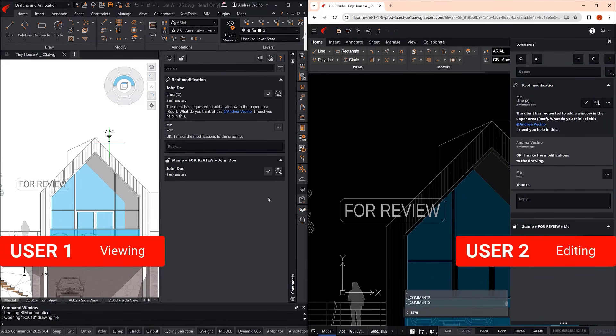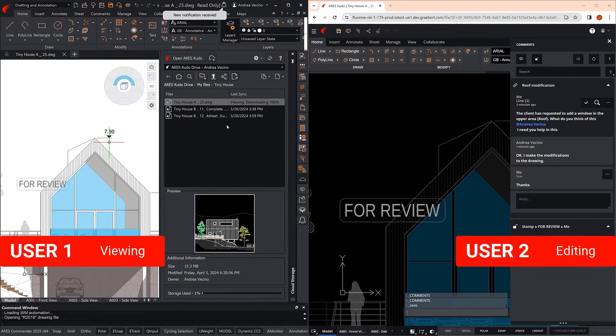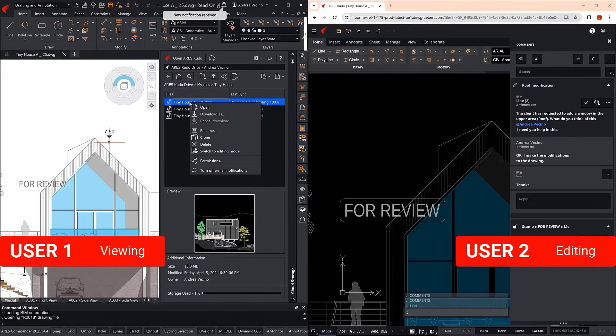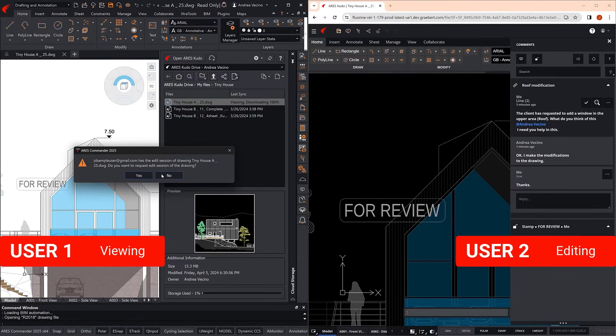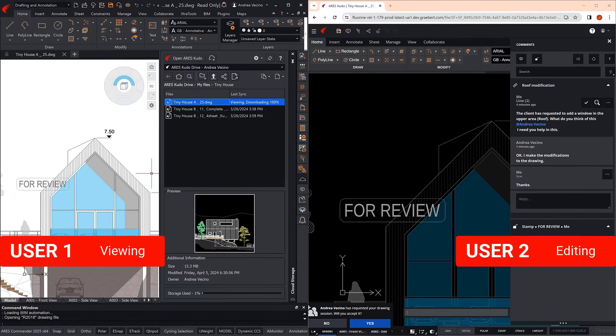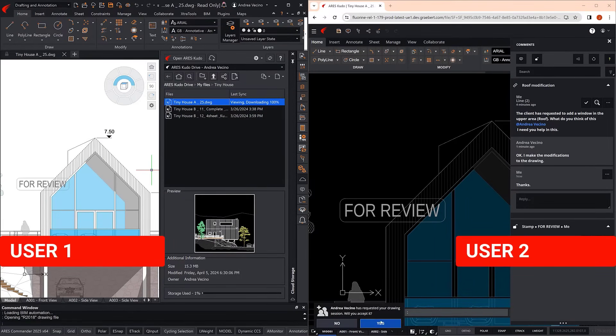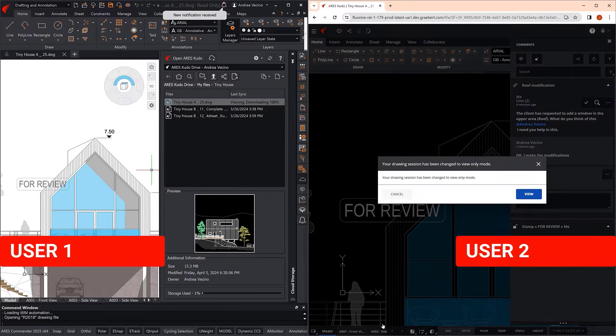User 1, who is working in Ares Commander, now requests editing control of the drawing from User 2, the manager who is working with Ares Kudo.